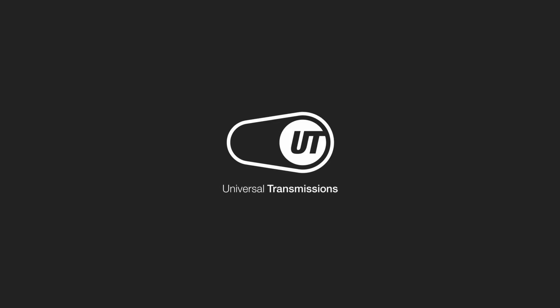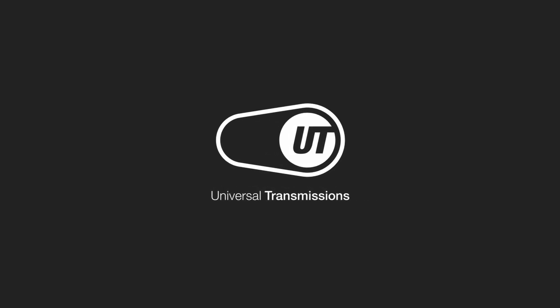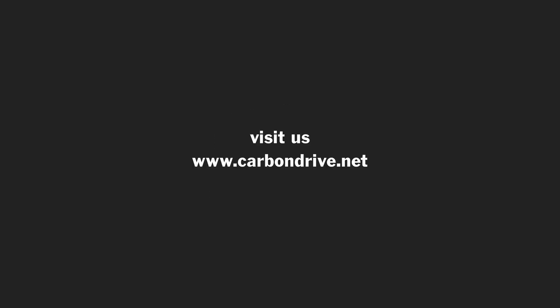For more technical videos about the Gates Carbon Drive system, subscribe to our channel. Feel free to ask questions in the comments. Your team from Universal Transmissions.